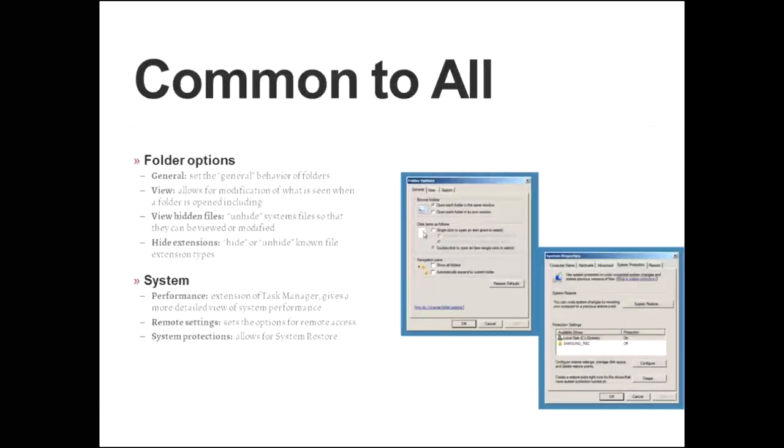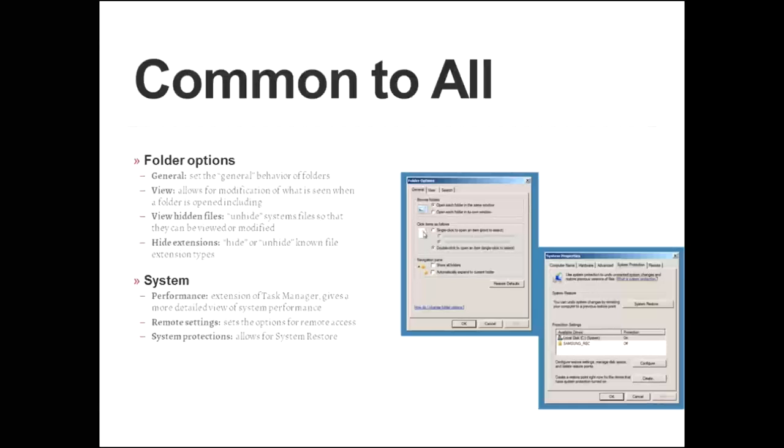Also common to all versions is the folders option. You open this one up, and you have several tabs. Under folder options, there's the general view tabs. These are the ones that are most important. Under the general, that's where you get to set the general behavior of folders.